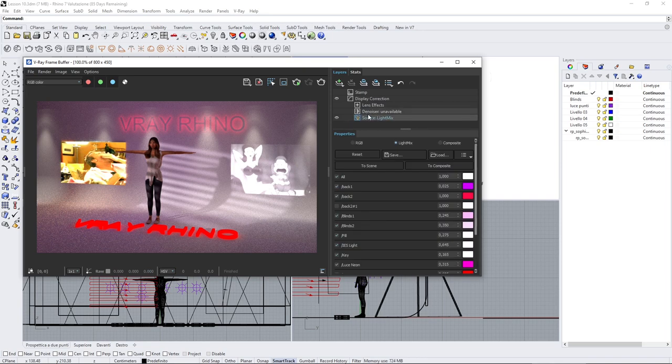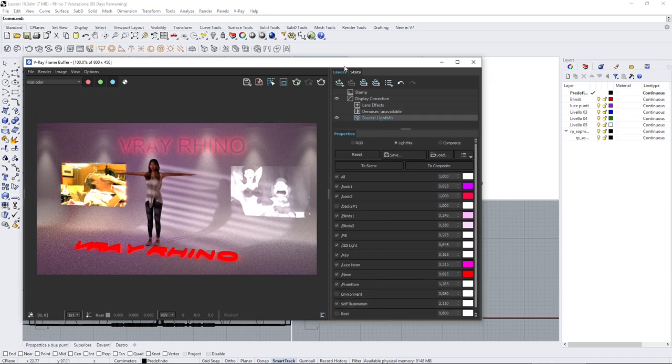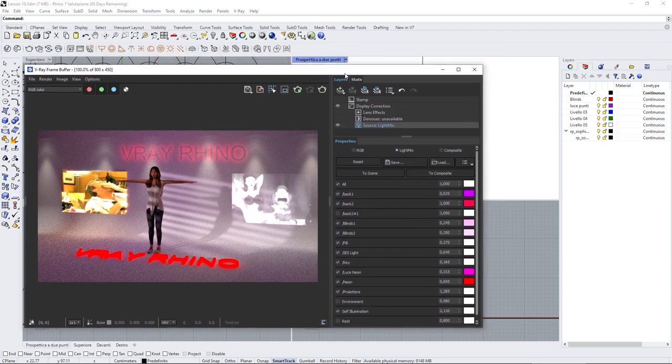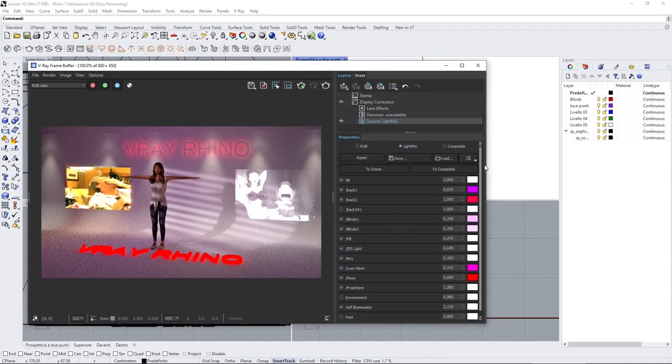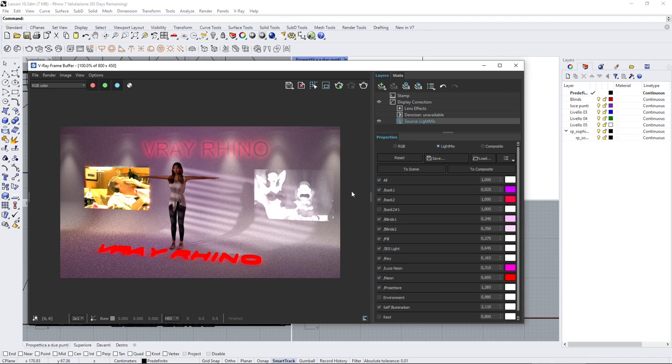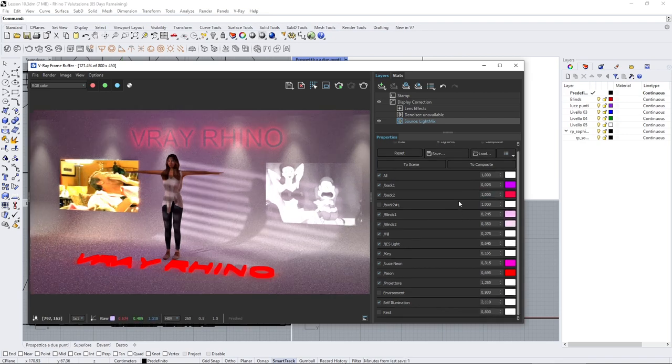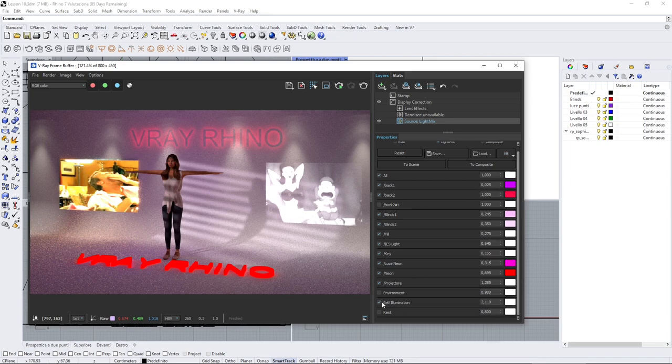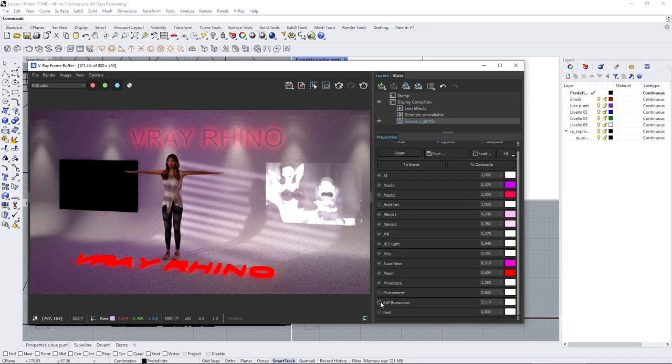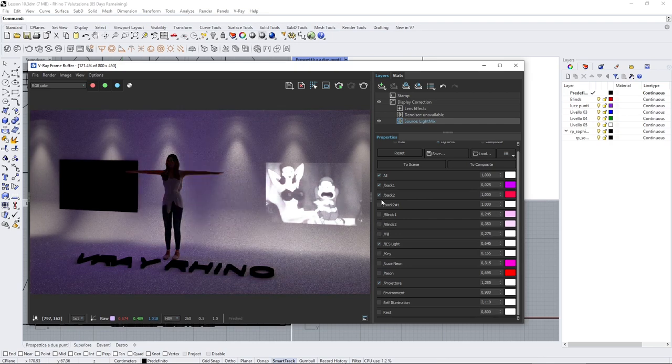Thanks to the light mix, we can manage all the lights without always re-rendering or without doing interactive rendering. We can just render all the different lights in different channels and then manage them one by one.